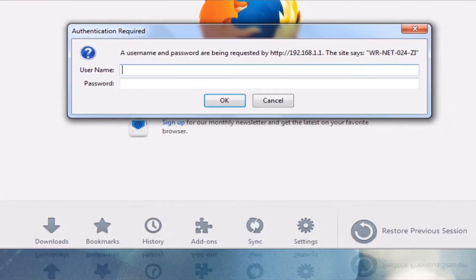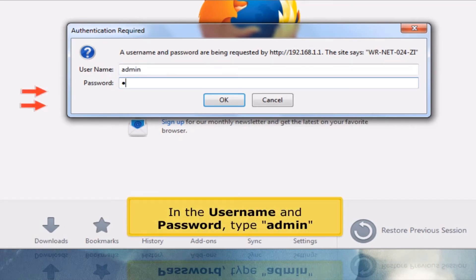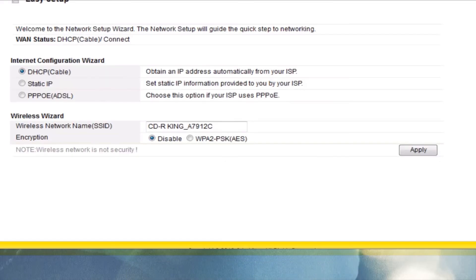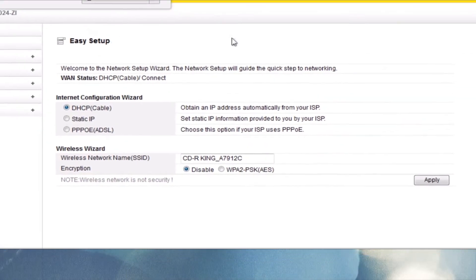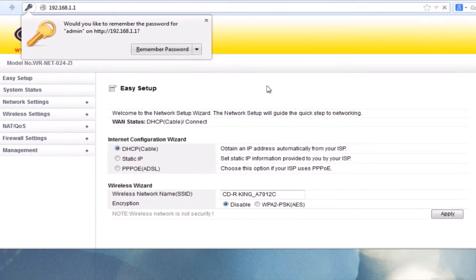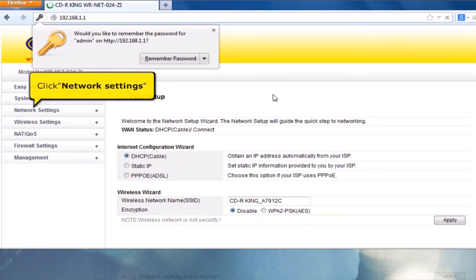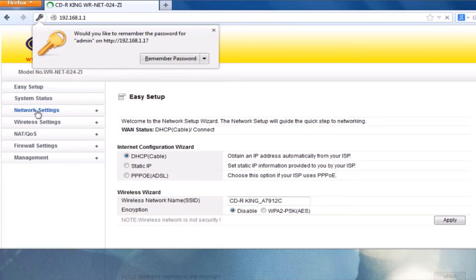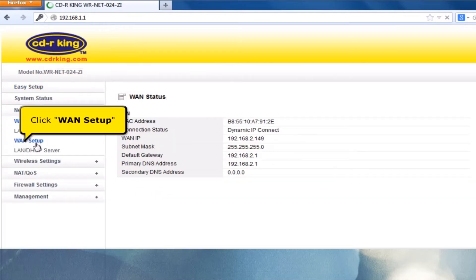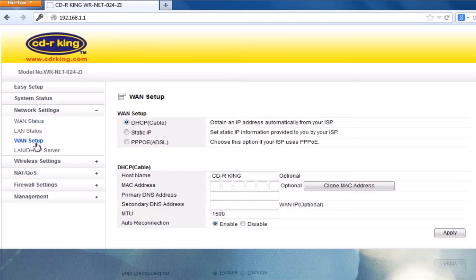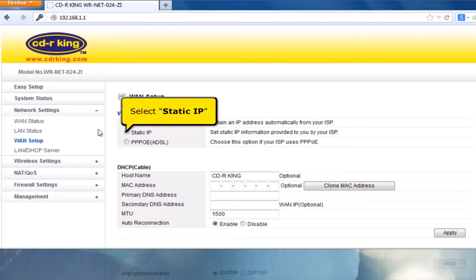In the Username and Password fields, type Admin. Click Network Settings, then click WAN Setup. Select Static IP.